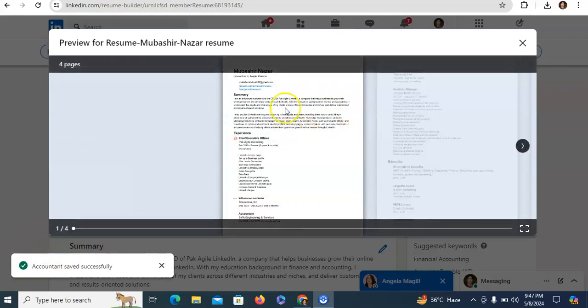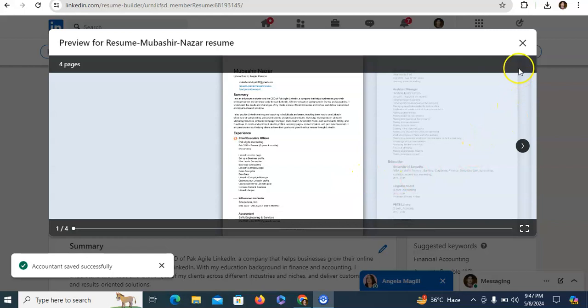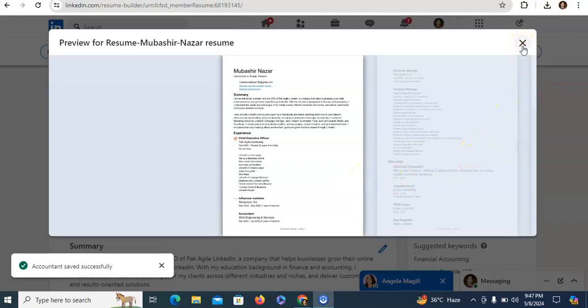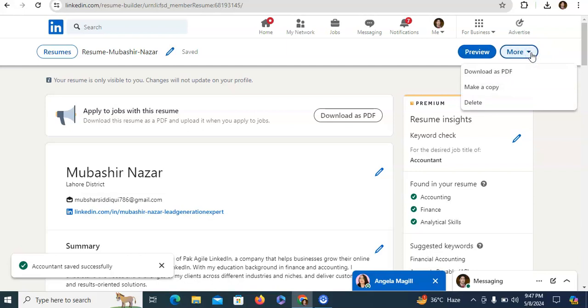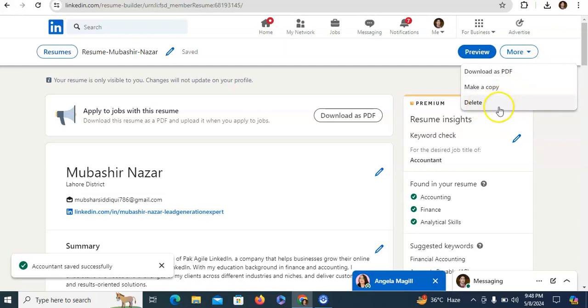Now you can see that it includes the summary, experience, education, skills and all things are available. You can modify all these things according to your requirement. Here is a more option. From here you can download as a PDF, you can also make a copy and if you want to delete, from here you can also delete.